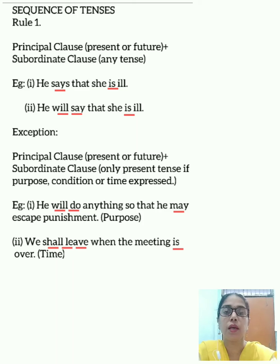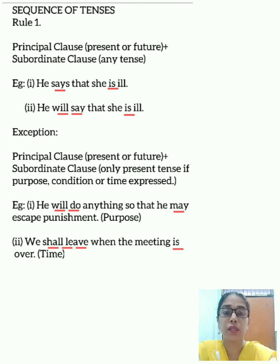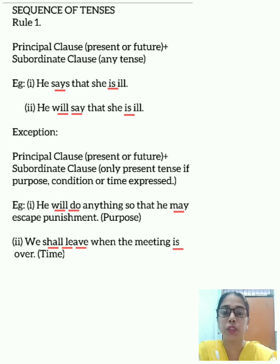Today children, I will tell you about the sequence of tenses in a sentence. Sequence of tenses is the principle according to which the tense of the verb in a subordinate clause follows the tense of the verb in the principal clause.